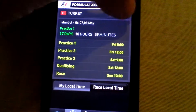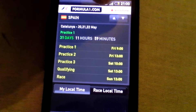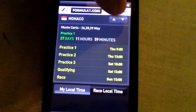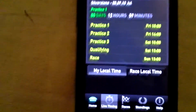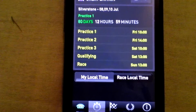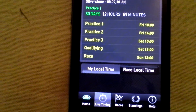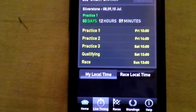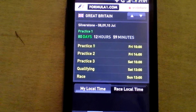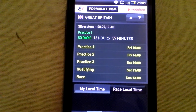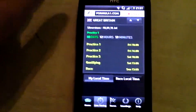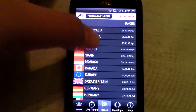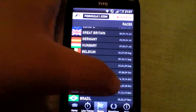The home screen is really where it's at. Say you want to look at, for example, the British Grand Prix — there you go. It's on the 8th, 9th, and 10th of July. Practice one starts at 10am. It's 80 days, 12 hours, and 59 minutes until that grand prix. The grand prix itself will start at one o'clock — basically lunchtime.